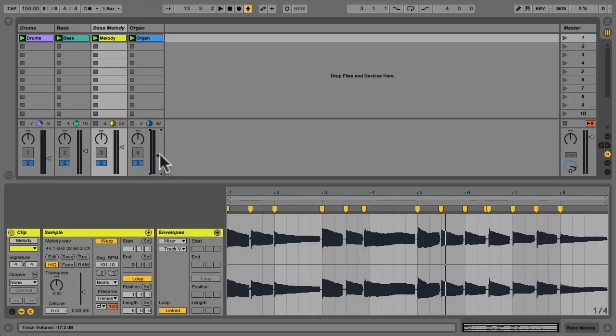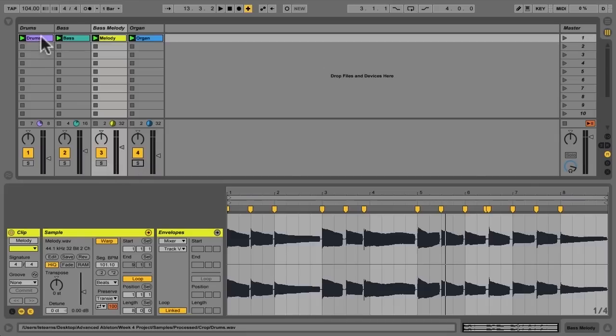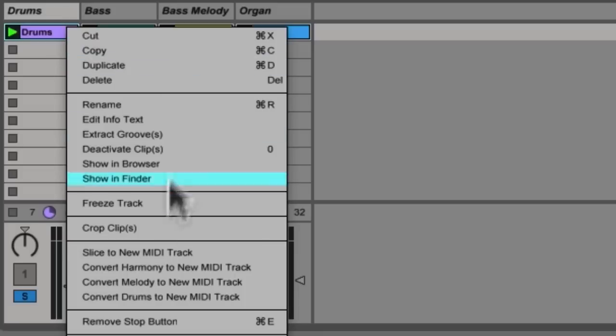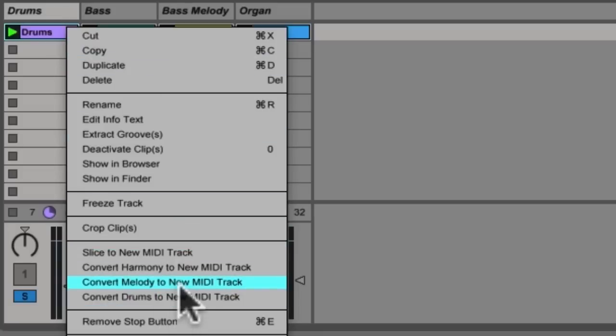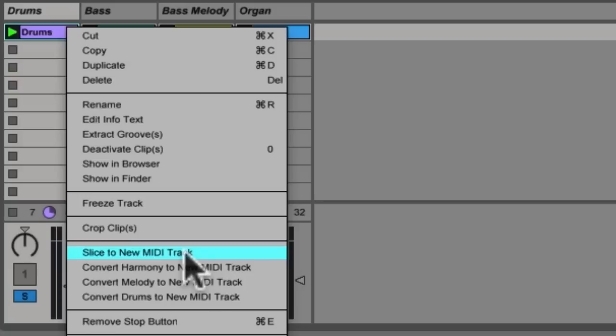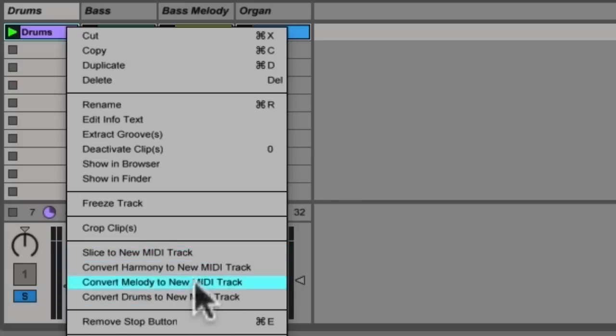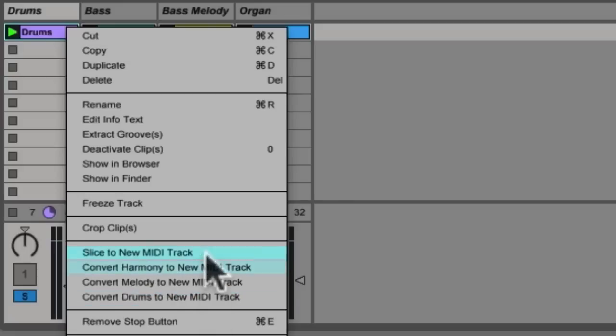So converting to MIDI will enable me to do all that. We'll start with the drums and if I right click on any audio clip we'll see there's a variety of options. There's convert drums to new MIDI track, convert melody to MIDI track, convert harmony to MIDI track and slice to new MIDI track and these are what we're going to spend this week kind of focusing on. And we'll go from bottom to top.